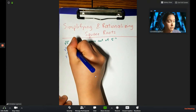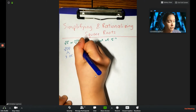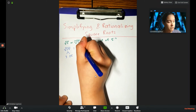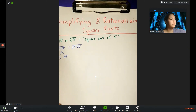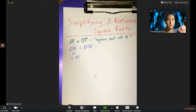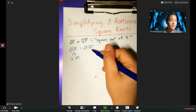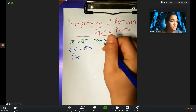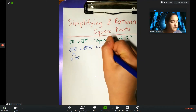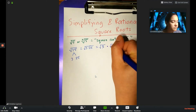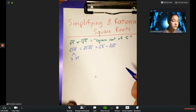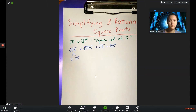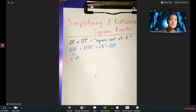We can rewrite it as the square root of 3 times 25. One of our properties of radicals is that we can split this up: square root of 3 times the square root of 25. Now 25 is a perfect square — the square root of 25 is just 5. The square root asks: what number times itself gives you the number under the radical?